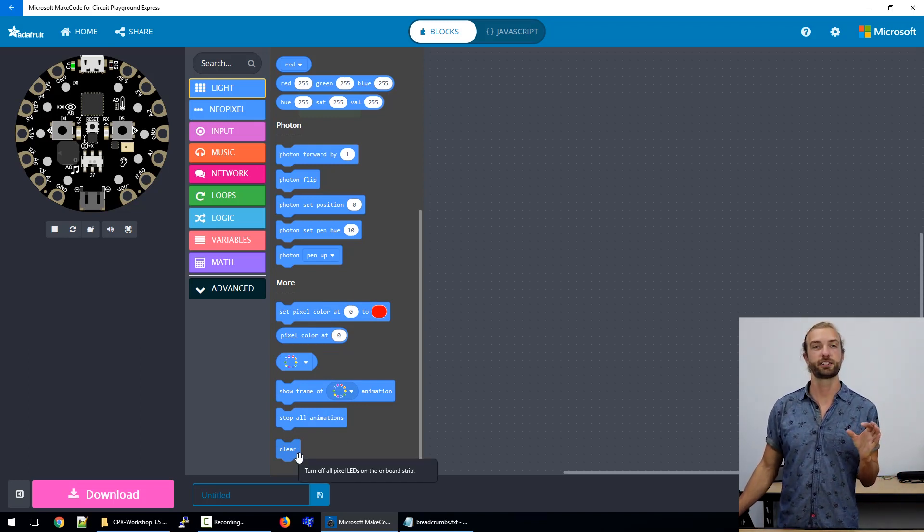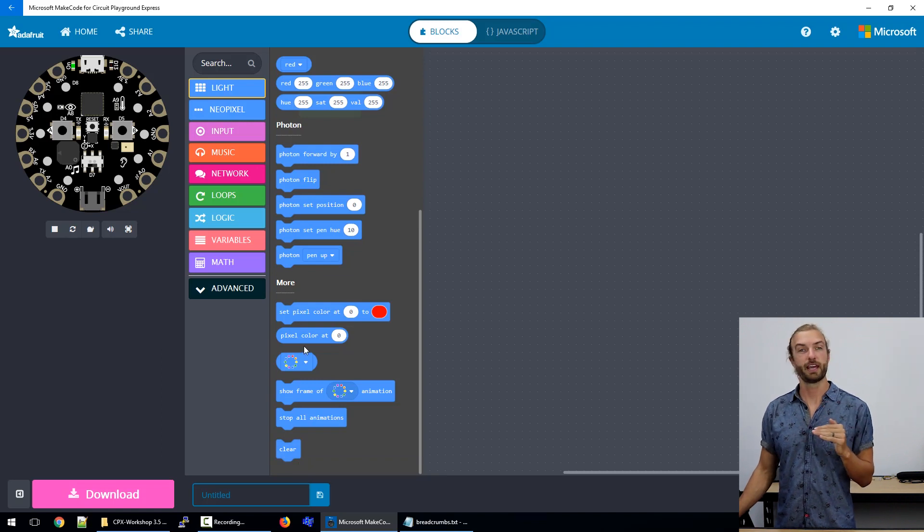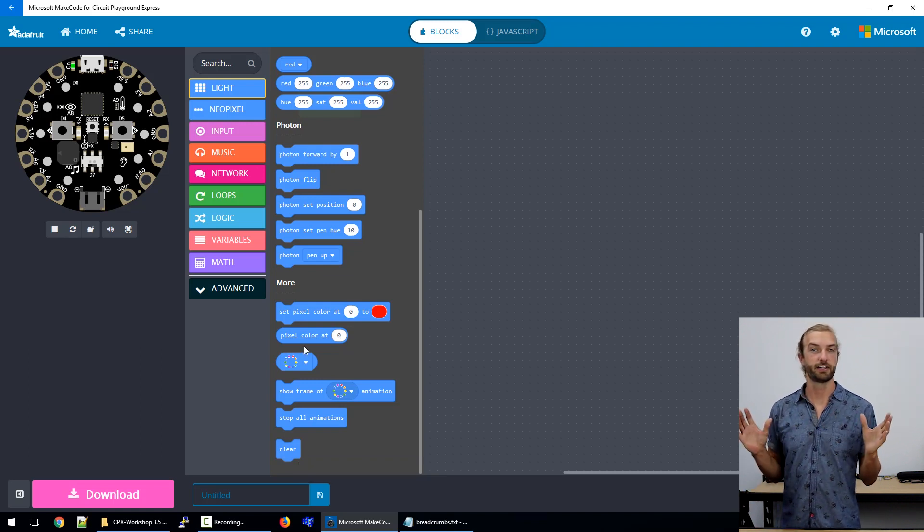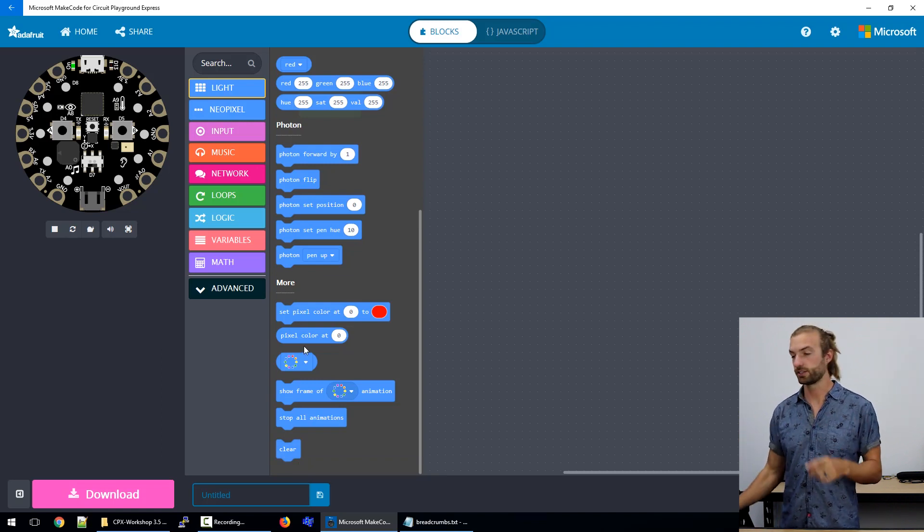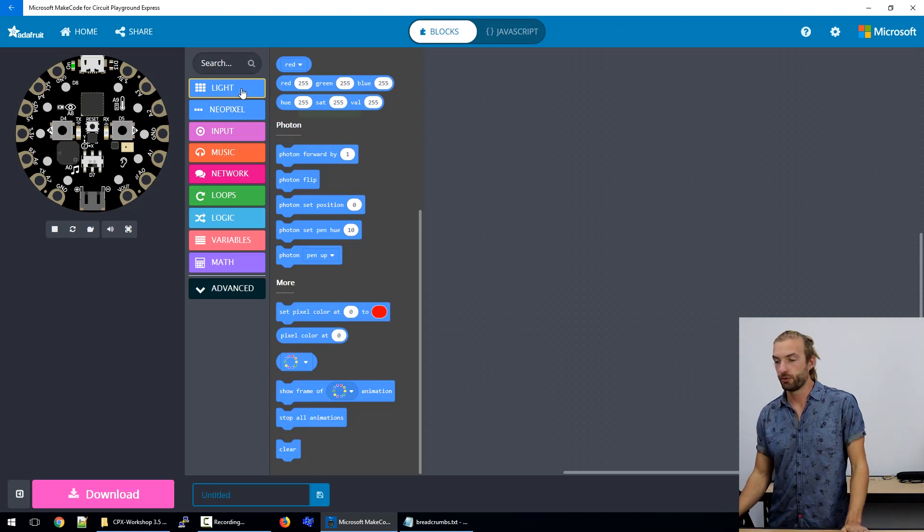When you set lights to turn on and the program ends, the lights will stay on indefinitely until you command them off.